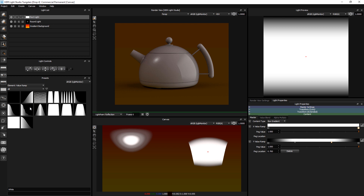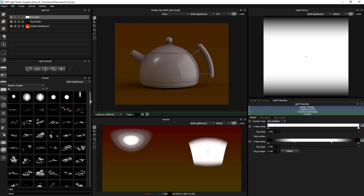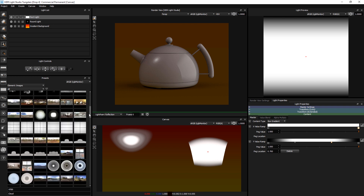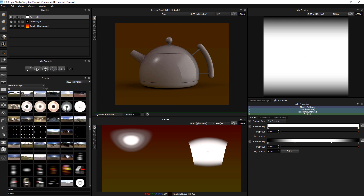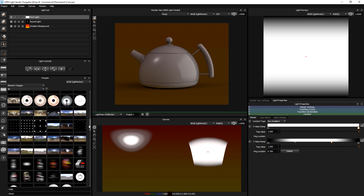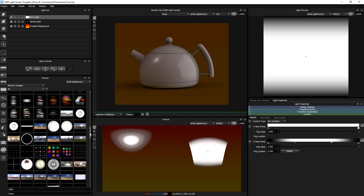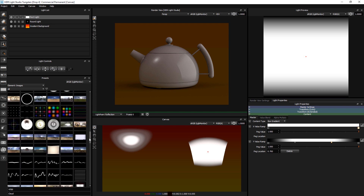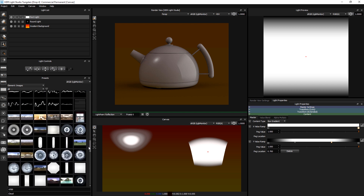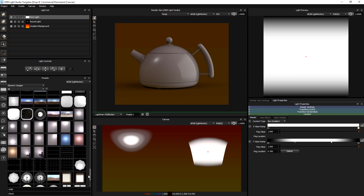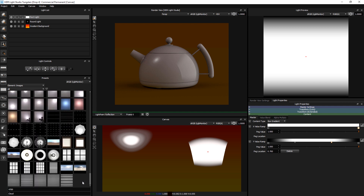So that's the value ramps. And then finally we've got the element images, and there's a huge range. If you watch the video for light presets, essentially all of the light preset images are in here to use as element images. So that's the preset element content that ships with HDR Light Studio. Thank you.